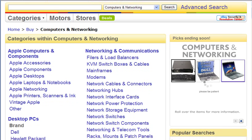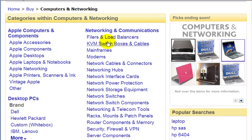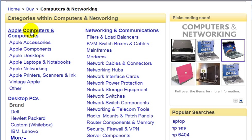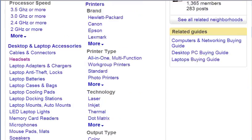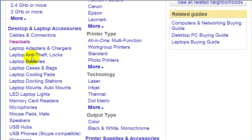I'm now brought to more subcategories for computers and networking. I'll just look for an appropriate subcategory, which is headsets, so I'm going to click on headsets.